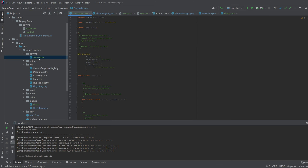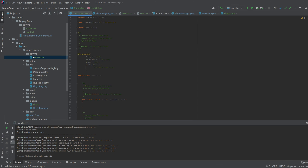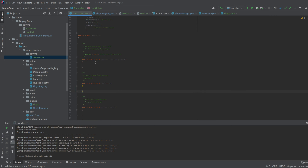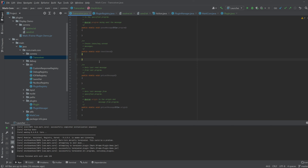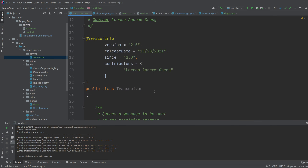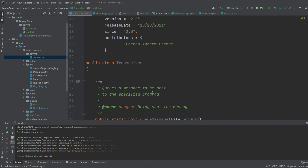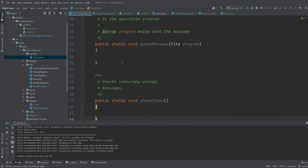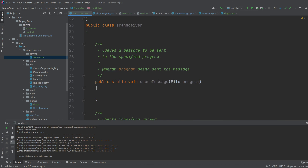So I first made a comms package that holds the transceiver. I'm not finished yet, but let's just go over the four methods that I made for this transceiver. The transceiver is going to be the message manager of the core program of Mark. First off, it's going to queue messages.